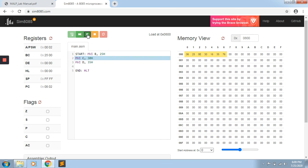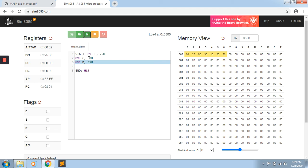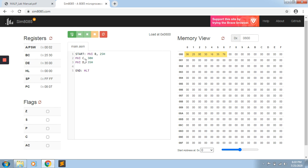I am running one more instruction. This is executed — C register now has 30H. Now I am pressing Run to execute all instructions from start to end at the same time. B register has 25H, C register has 30H, D register has 35H. This is the end of this program.